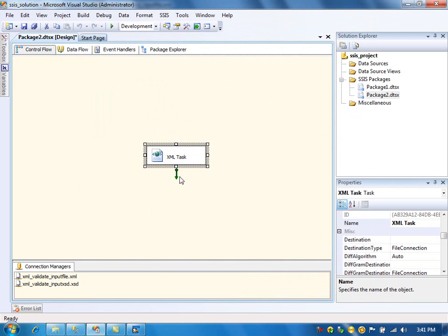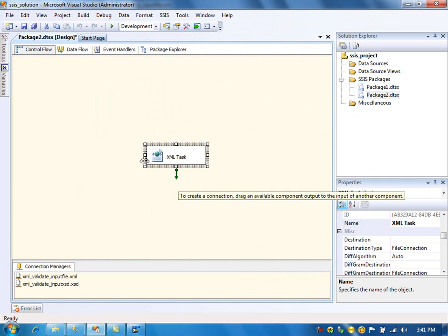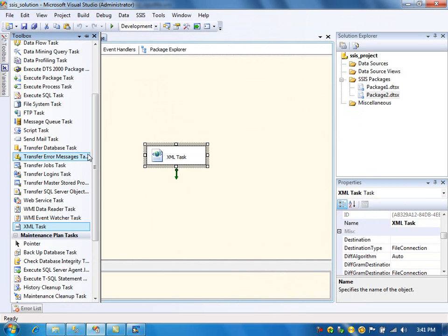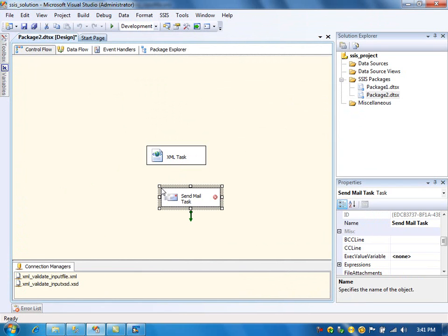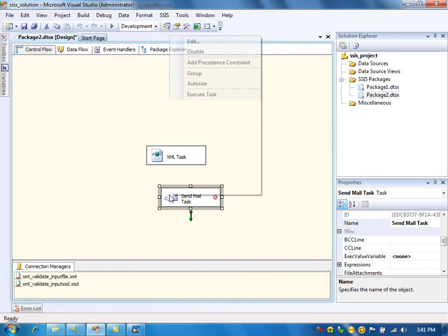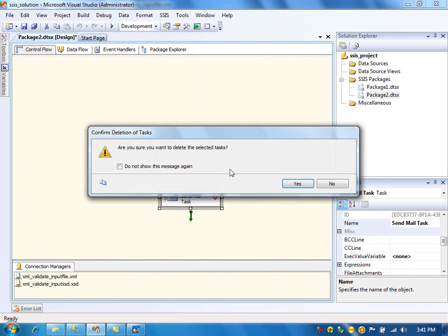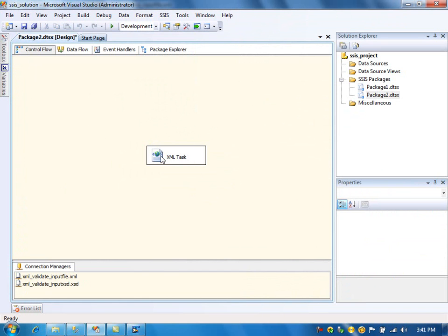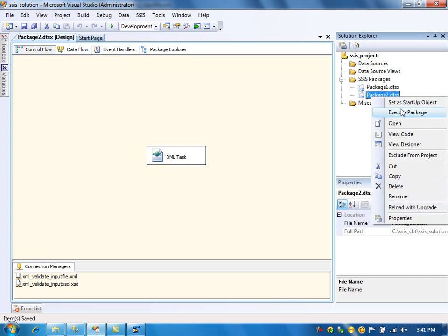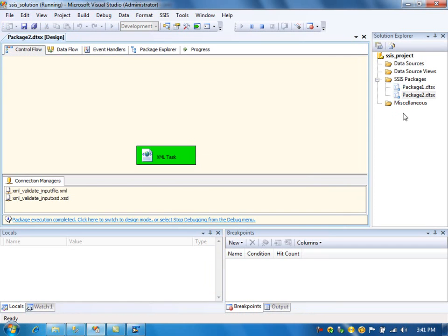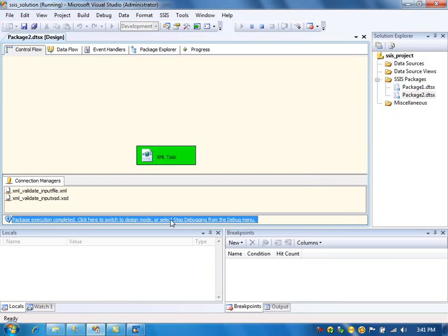I can specify if the package fails, send an email or do some operations. But for this example, I'm not going to do anything of that. I'll just run the package. The package runs successfully.